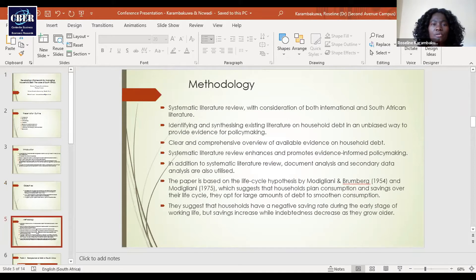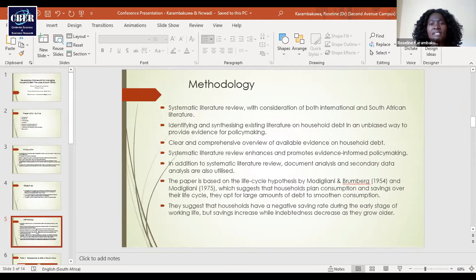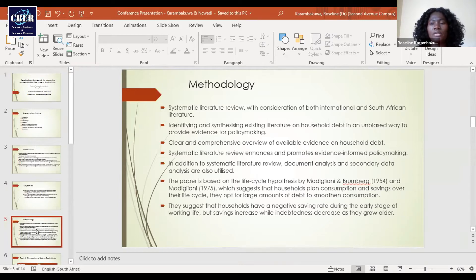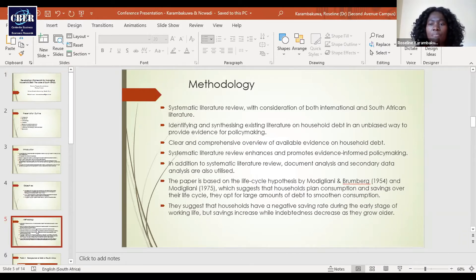In terms of the methodology we used, we used a systematic literature review with consideration of both international and South African literature. We identify and synthesize existing literature on household debt in an unbiased way to provide evidence for policy making. We also did a clear and comprehensive overview of available evidence on household debt. The advantage of systematic literature review is that it enhances and promotes evidence-informed policy making.